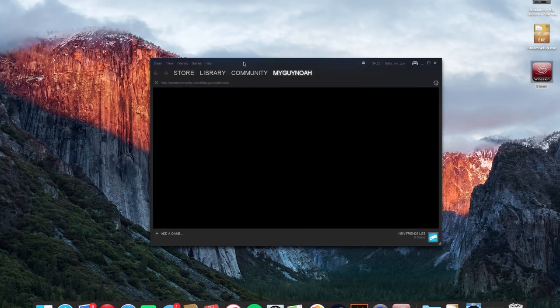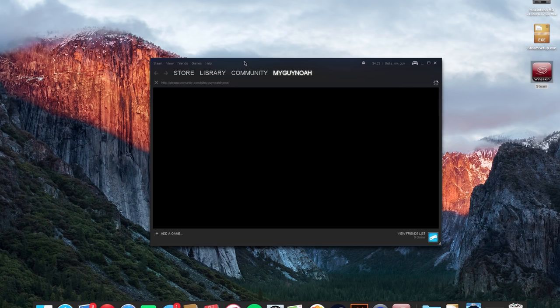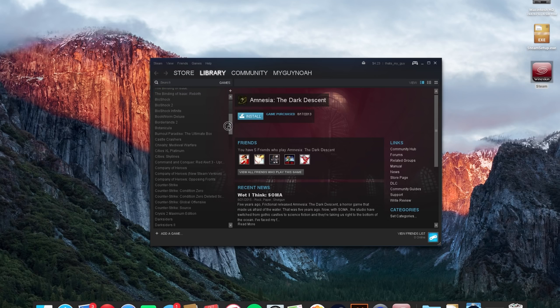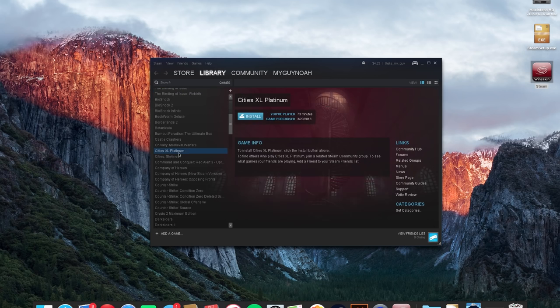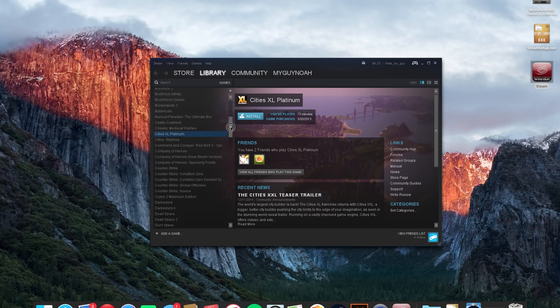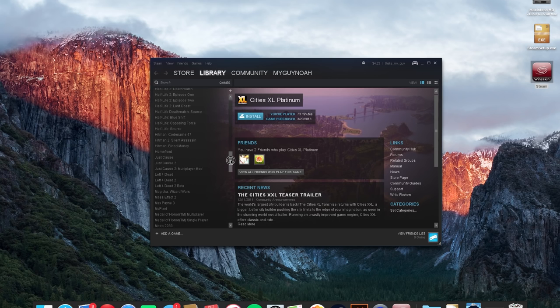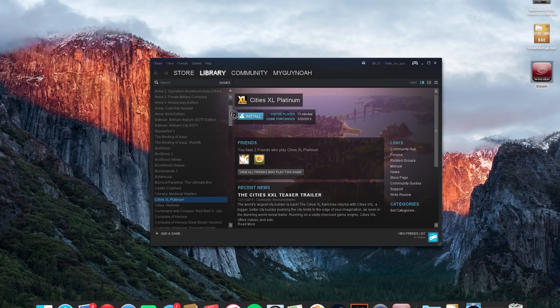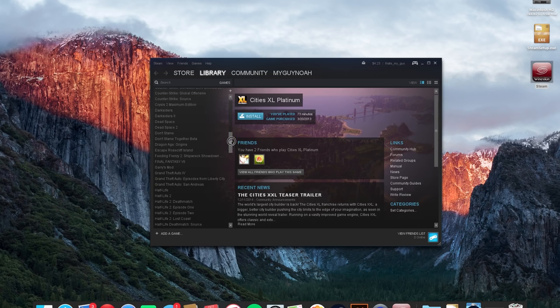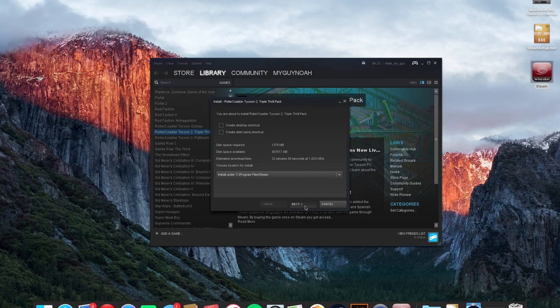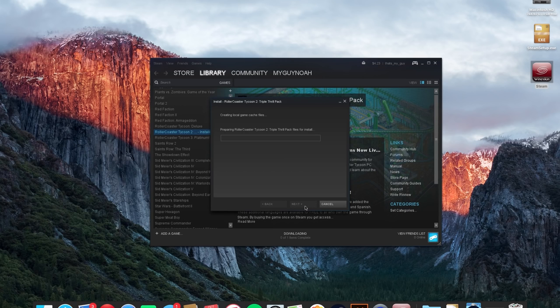So I put in my information and I launched steam and so now if I go under my library and games you can see all the games that I have. I'll just show you like cities XL Platinum for example that's a Windows only game. You can see that now it says install because I'm basically emulating a Windows environment. So for this example just to show you that it works I'm going to install one of my personal favorite games Roller Coaster Tycoon 2.